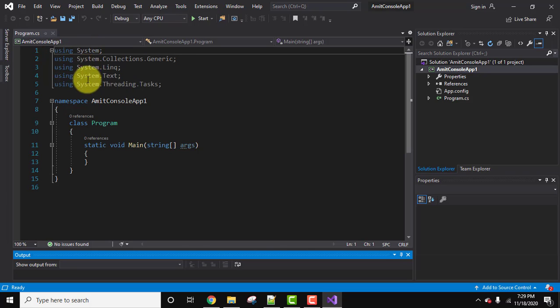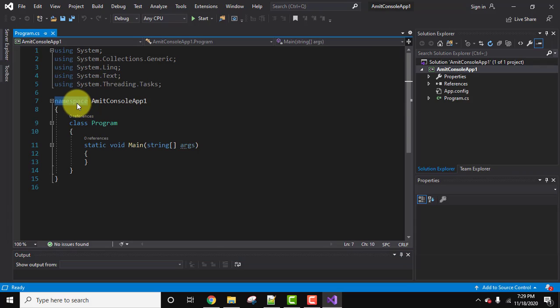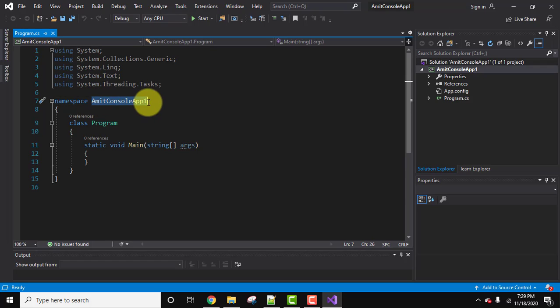So by using system, we add the system namespace in the entire program. The following namespace, this is basically a keyword which is used to declare a namespace AmitConsoleApp1.